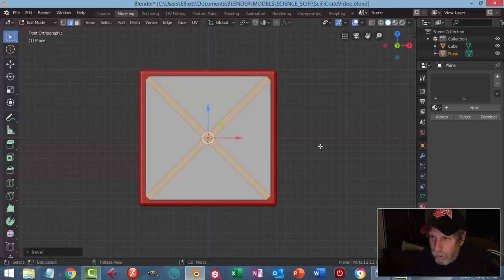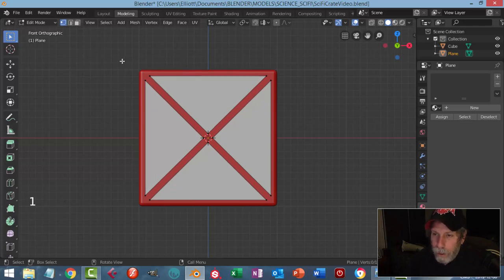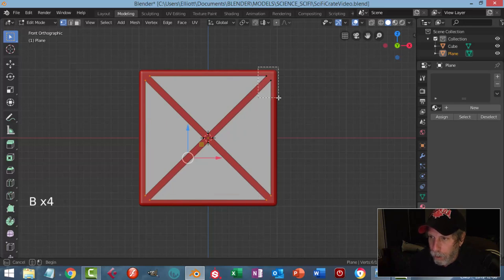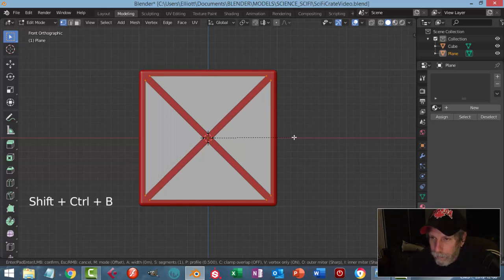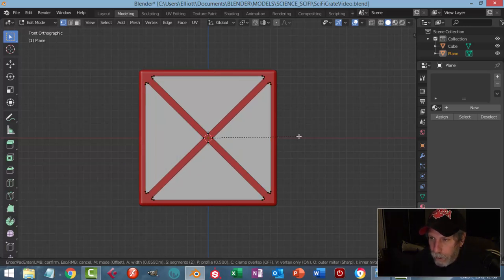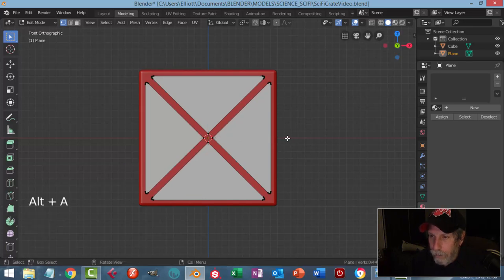Make it as big as you want, then X to delete those faces. Press one to go back into vertex selection. I'm going to box select all the points here and bevel those. Shift+Ctrl+B to bevel, pull, roll the mouse wheel up — three, four, five. I don't want it too round, so I'm going to hold Shift to come in there. Done, just like that.